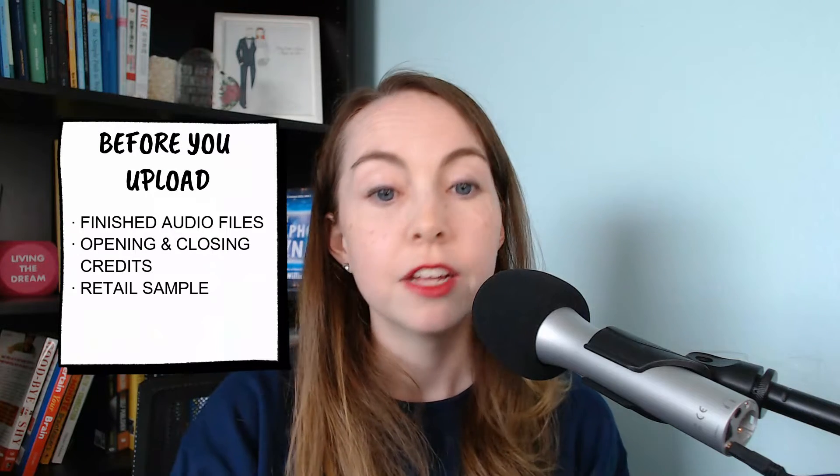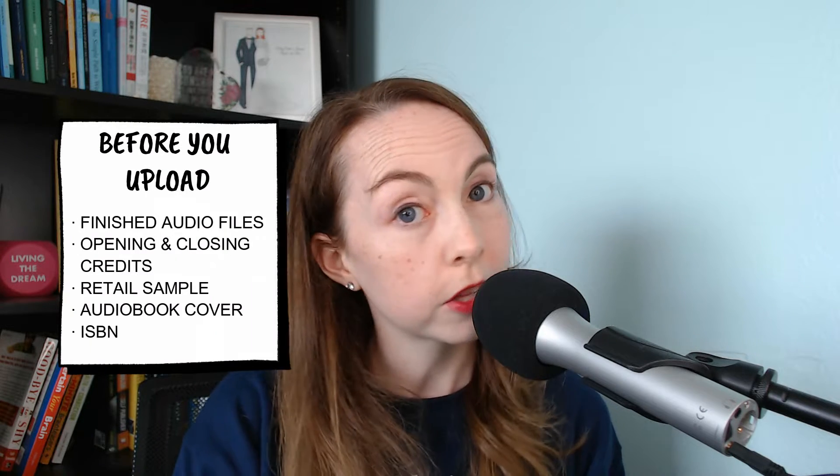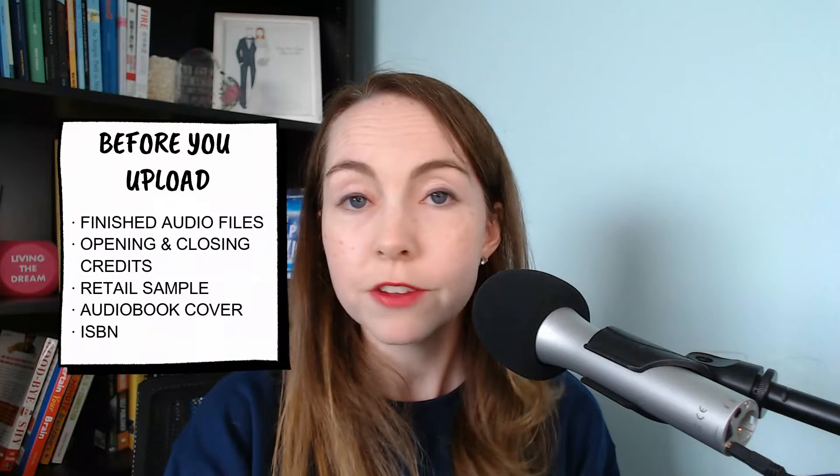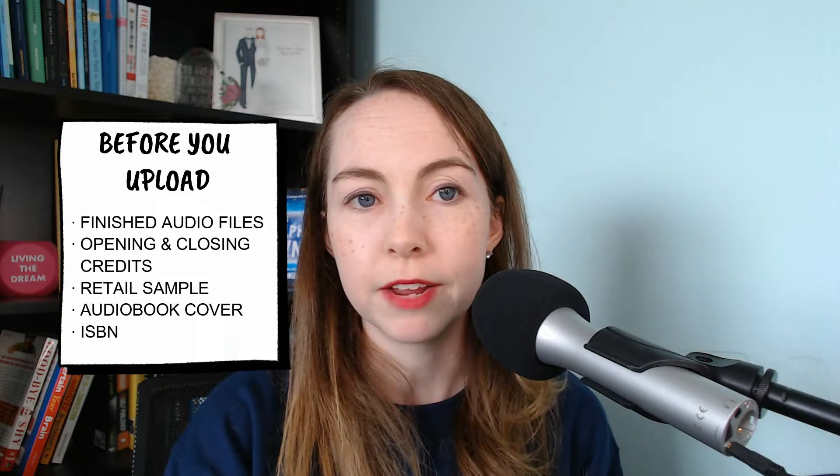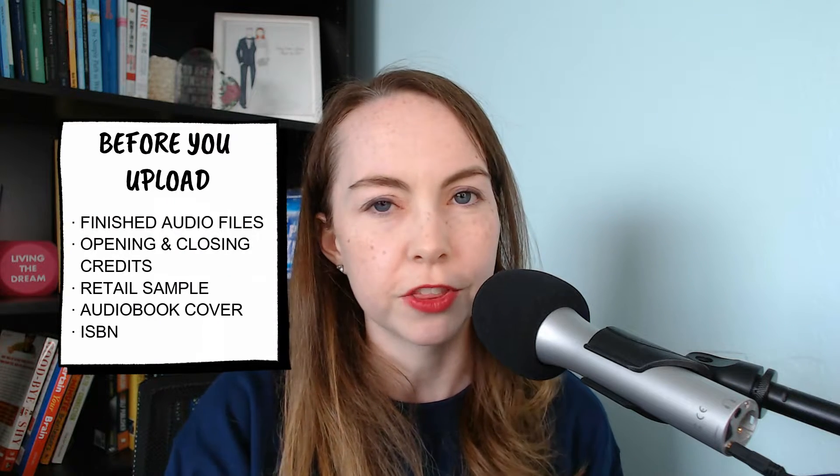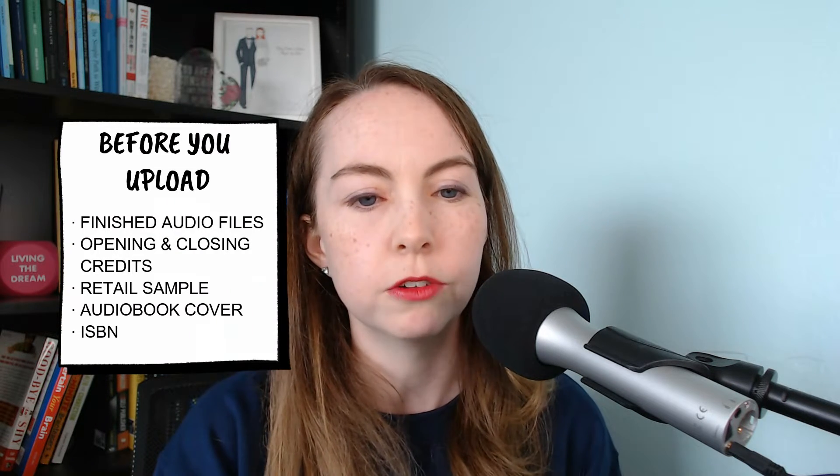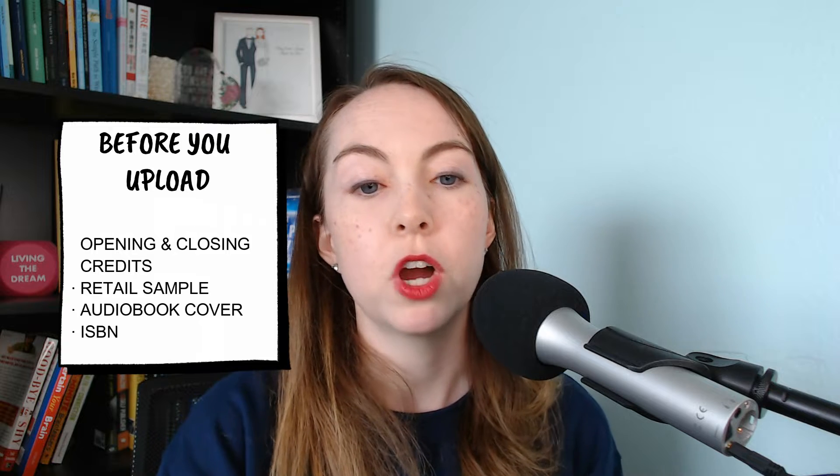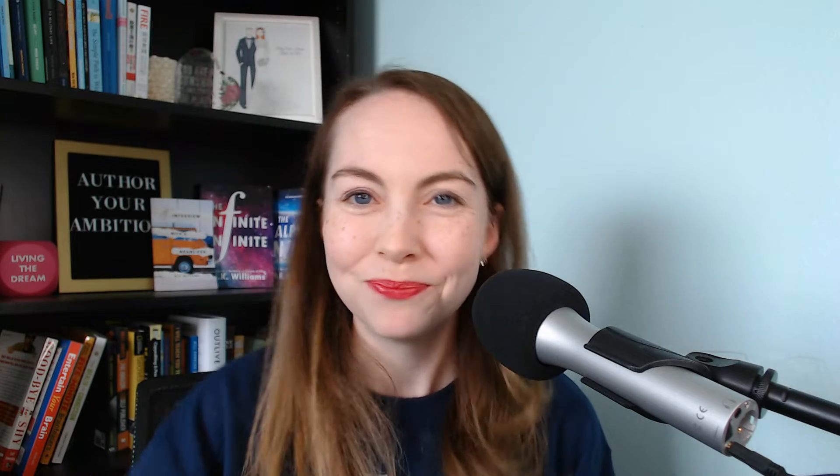The same process would apply if you went to say like Fiverr, Readsy, one of the Facebook forums or other forums where you could find a professional narrator. You worked with them offline, you compensated them already, and now you just have your final files to upload. So that is what this video is. If you're looking for how to find a narrator, that's not this video. Alright, before we start to upload, here's what you need. You need your finished audio files, you need your opening and closing credits, and you need your retail sample. You need to have your audiobook cover and your ISBN. Alright, let's dive right in.